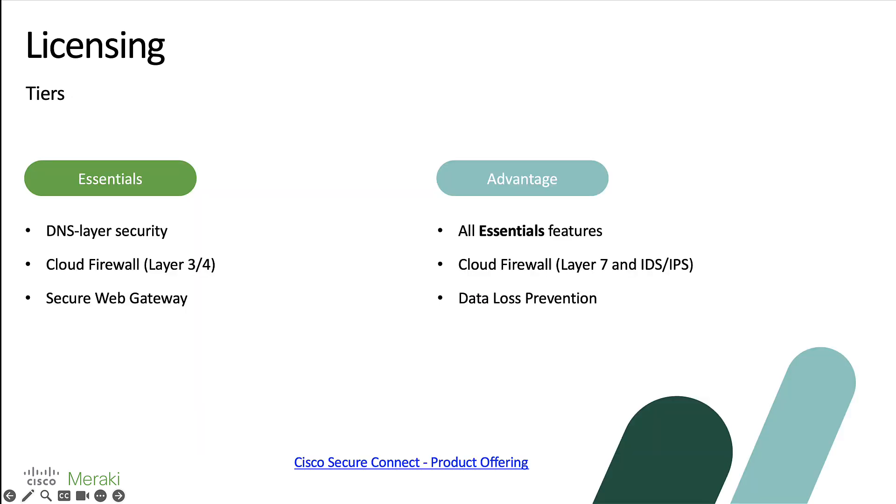In addition to the packaging option, there are two different licensing tiers that Secure Connect comes in between essentials and advantage. Now these bullet points aren't meant to highlight everything that's different between the two licensing tiers. If you would like a full breakdown, please visit the Cisco.com website to take a look at the product offering for Secure Connect. But we'll start to use these bullet points in an example on how you might decide which package and licensing tier is suitable for you.